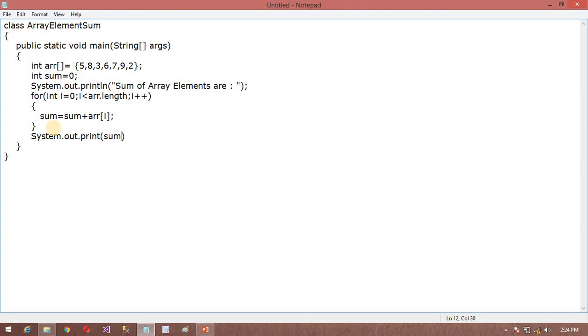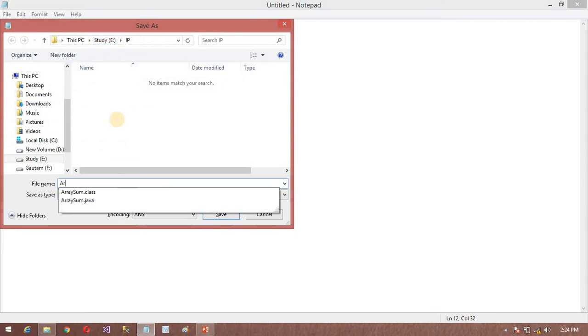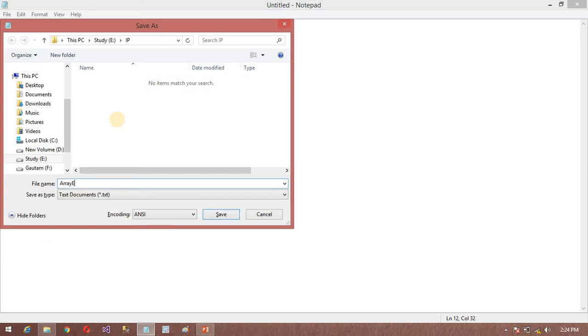So this is very simple work. Now I am going to save this program. My class name is ArrayElementSum. I am going to save this program in the ID folder.